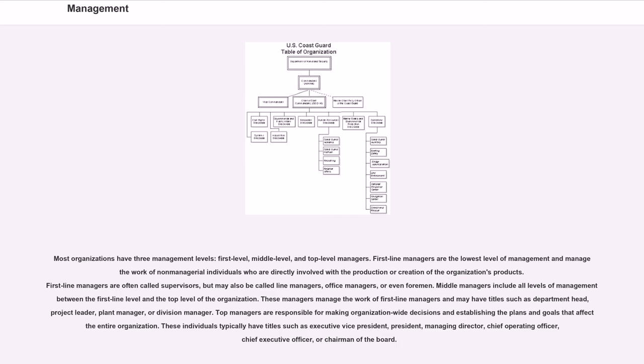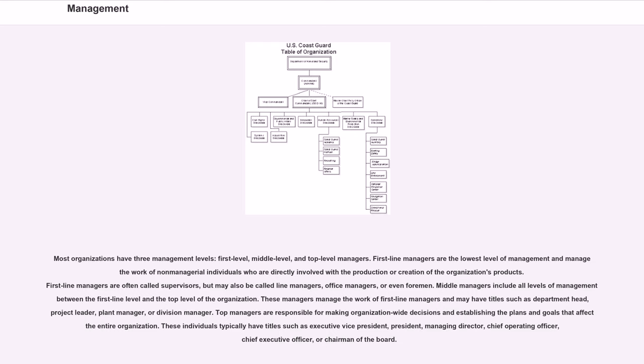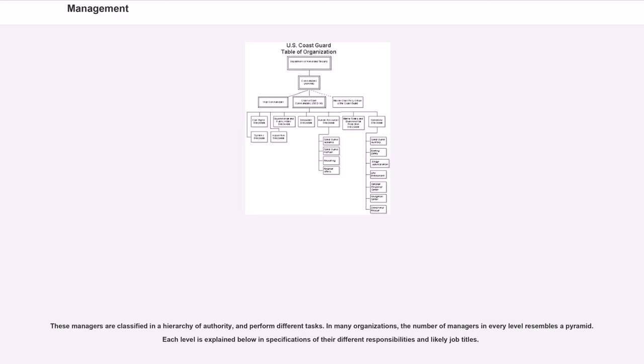Top managers are responsible for making organization-wide decisions and establishing the plans and goals that affect the entire organization. These individuals typically have titles such as executive vice president, president, managing director, chief operating officer, chief executive officer, or chairman of the board. These managers are classified in a hierarchy of authority, and perform different tasks.